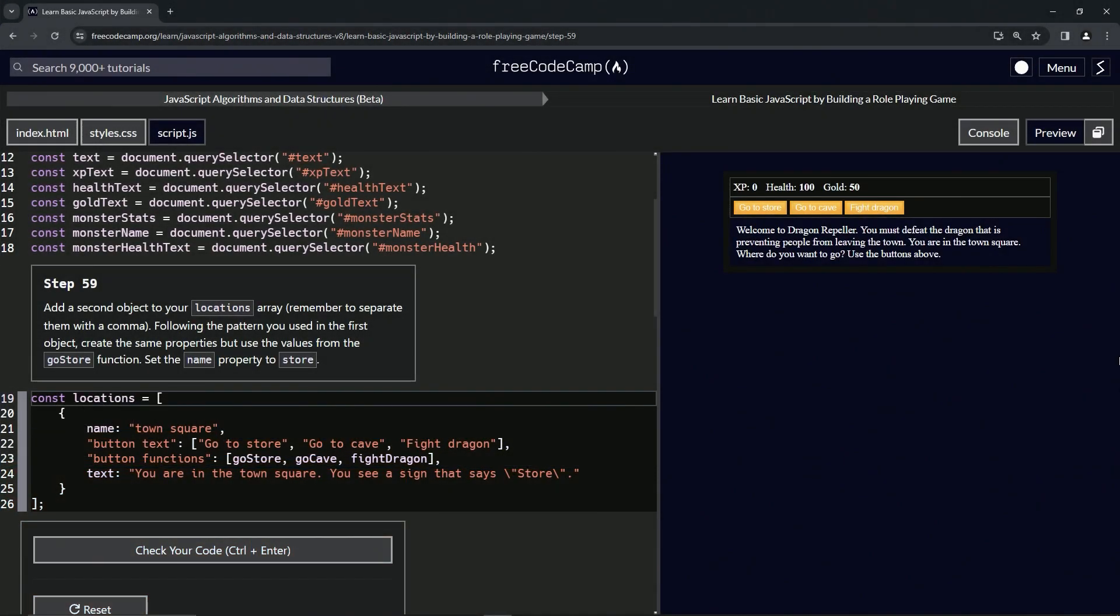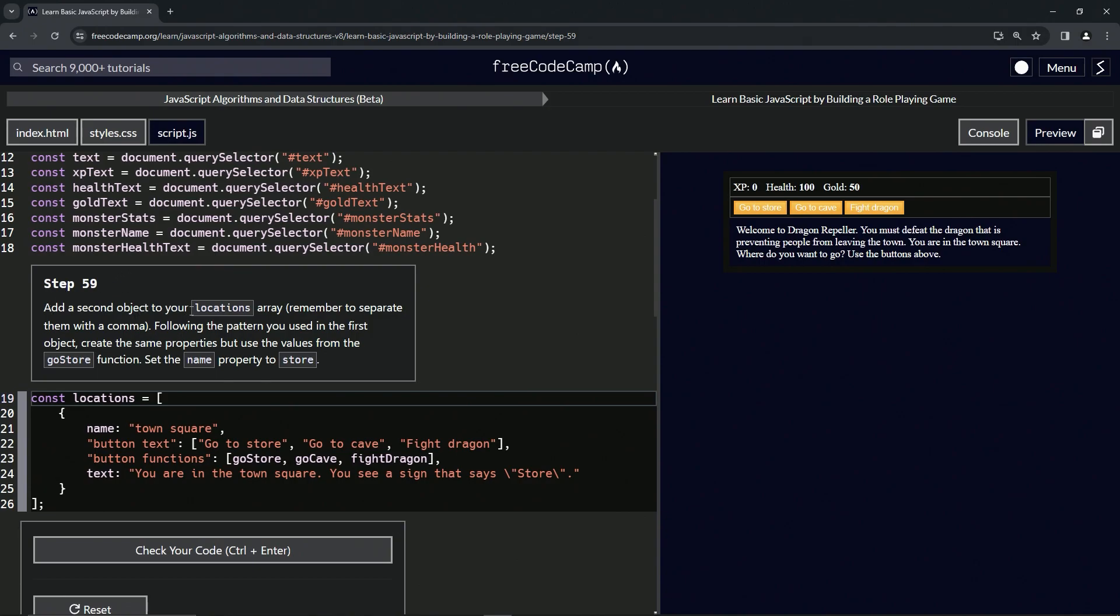Alright, now we're doing FreeCodeCamp JavaScript Algorithms and Data Structures Beta: Learn Basic JavaScript by Building a Role-Playing Game, Step 59. So now we're going to add a second object to our locations array.